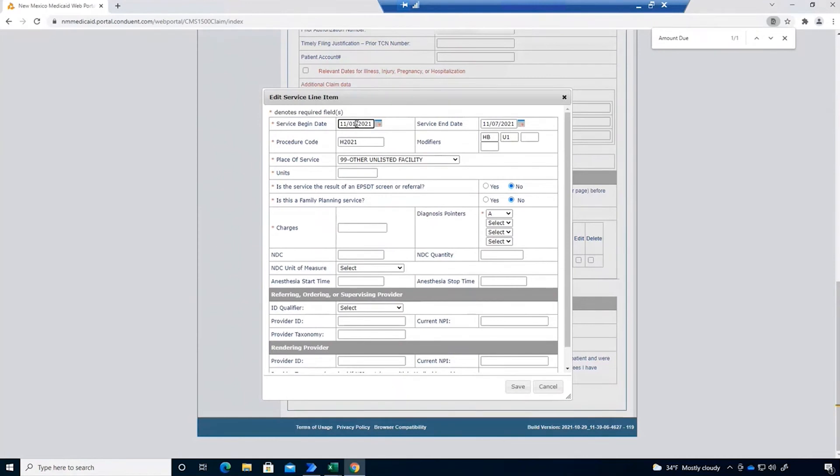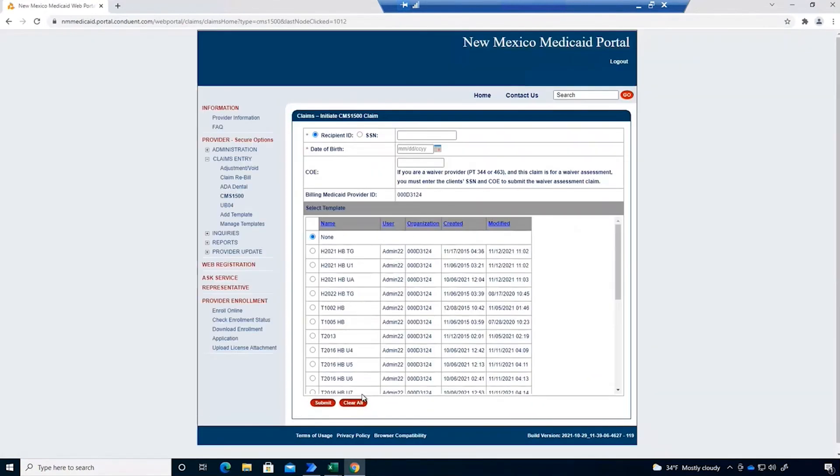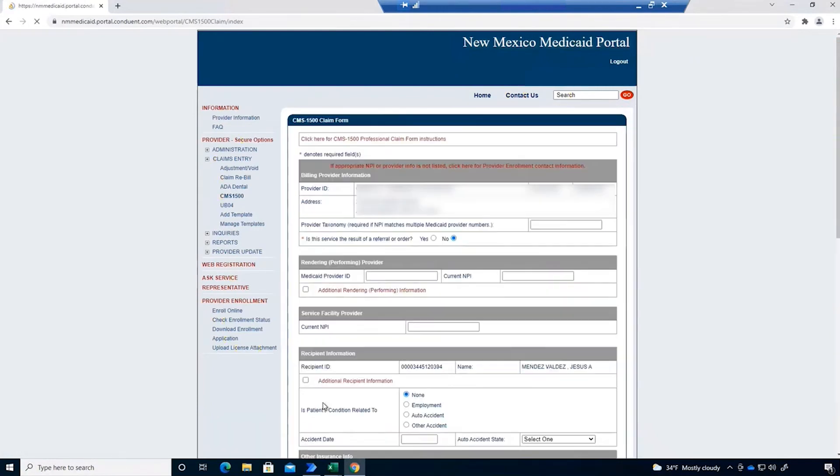As you can see, the automation is much more efficient than a human at interacting with this website. It's simultaneously reading the data from the spreadsheet and entering it into the appropriate fields on the site here.